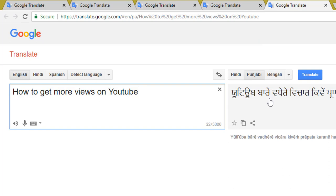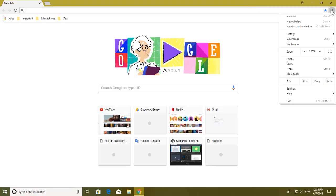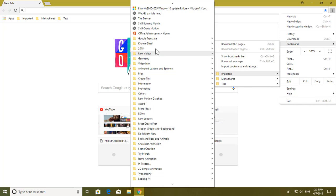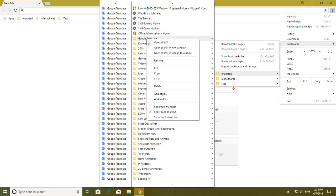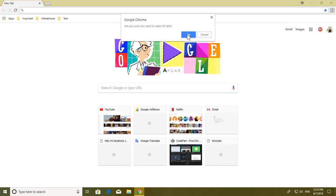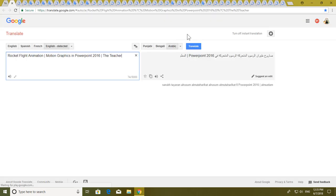I did 45 translations for each of my videos by translating the title and description. Let me show you an example of how I was using this feature. As you can see I have added a lot of tabs here. I can just right-click on this folder and click 'Open All 45 Tabs,' click Yes, and here I have all 45 tabs at the same position where I left them.